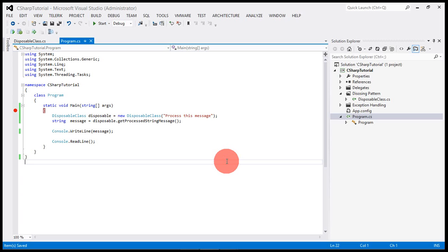Hi, this is Lalit, and in this video I'm going to show you how we can implement the disposing pattern, or basically the IDisposable interface, in a class where we need object cleanup.